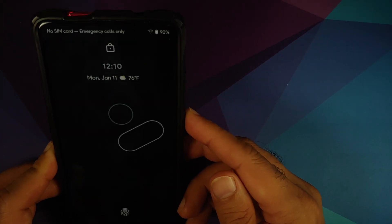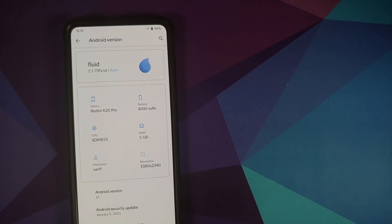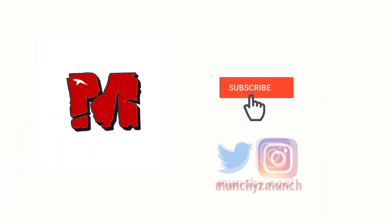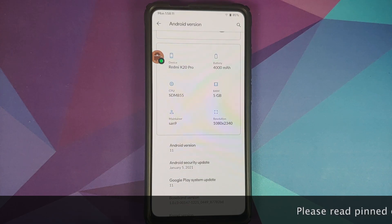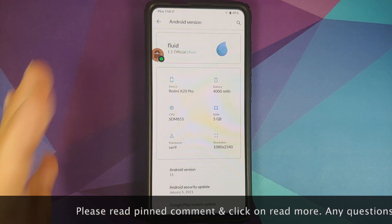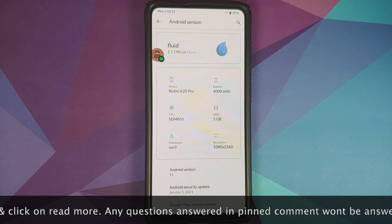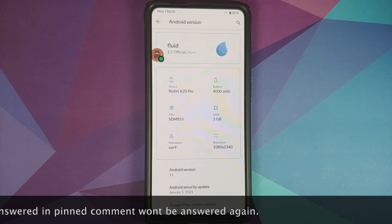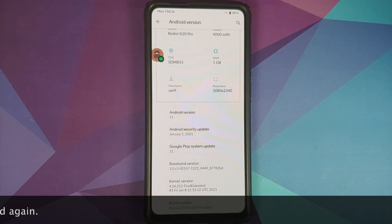First look at Fluid OS version 1.1 based on Android 11 running on the Redmi K20 Pro or the Xiaomi Mi 9T Pro. Hey peeps, what's up? Manchi here back with another video. This is how your about page looks like, and no, your RAM hasn't been reduced by a GB — that is how it shows up in most custom ROMs for the Redmi K20 Pro.